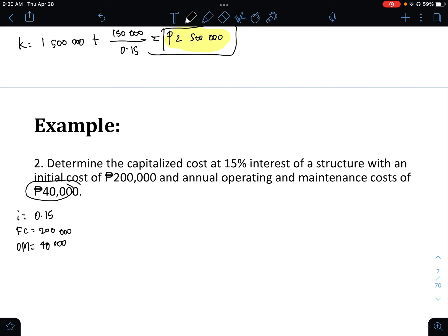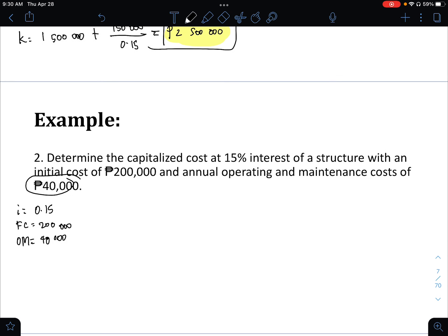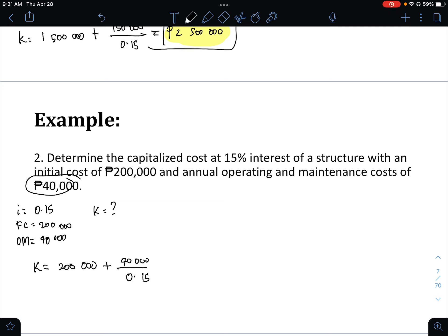For case 1, K equals the first cost of 200,000 plus OM over I. The operation and maintenance cost is 40,000 divided by 0.15. The replacement fee is zero. So K equals 466,666.667 pesos.